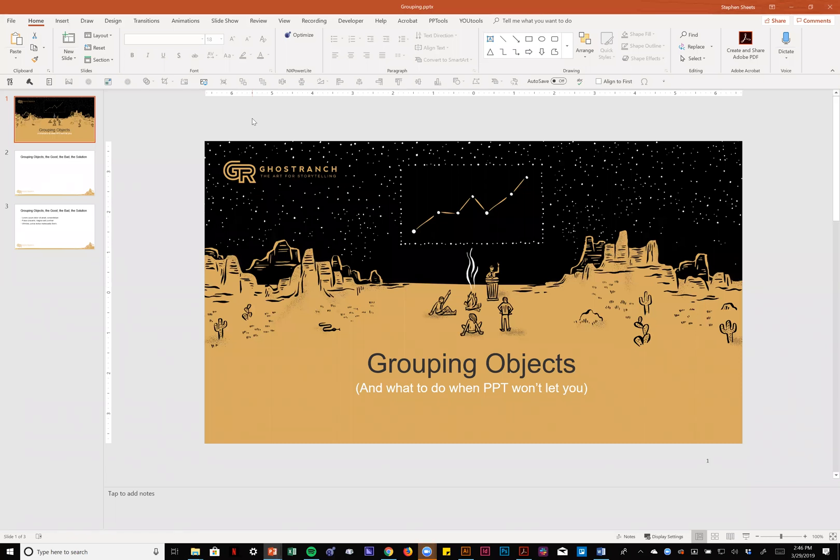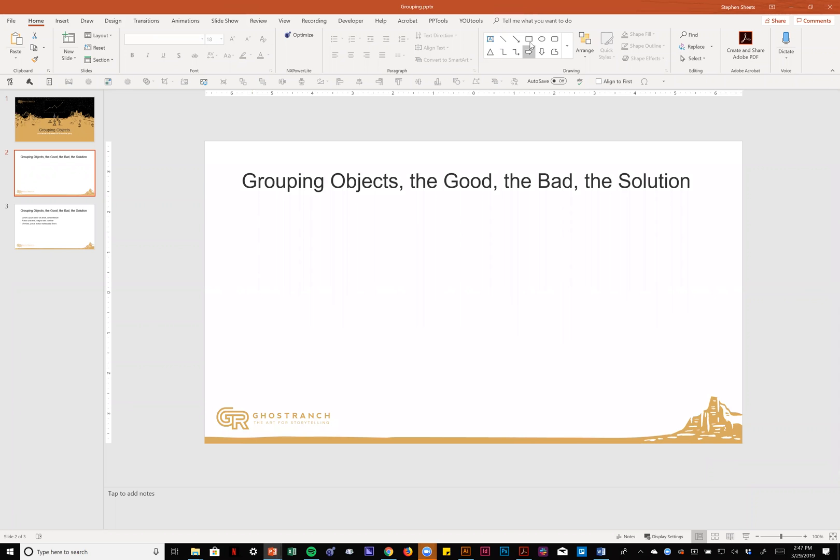Hi everybody, Steve Sheets here with Ghost Ranch Communications. I wanted to talk today about grouping objects: when you should do it, why you might want to do it, and what to do when PowerPoint won't let you group an object, which is something we'll cover here in just a little bit. But first, let's just talk about groups for a second.